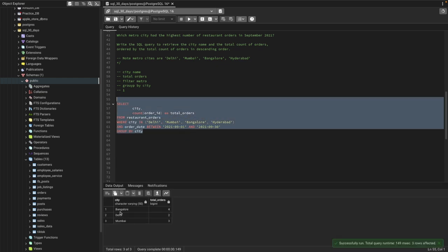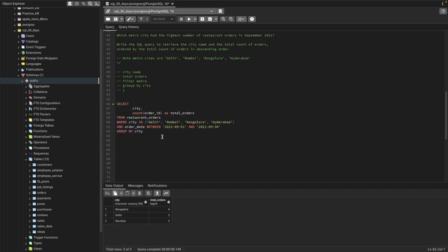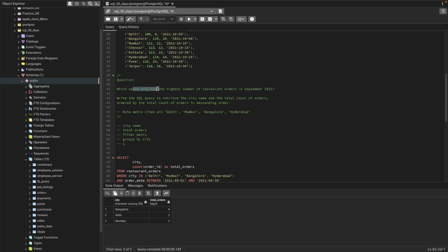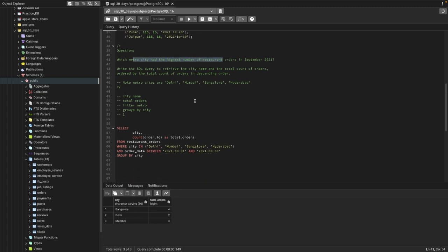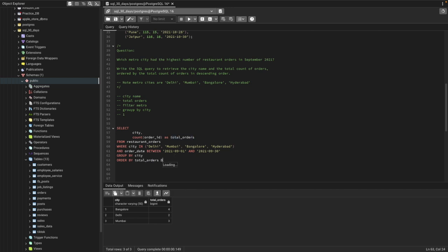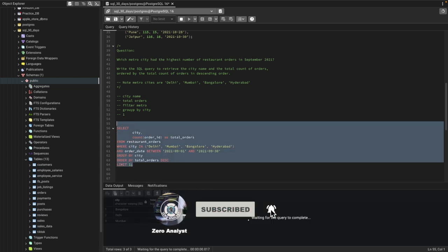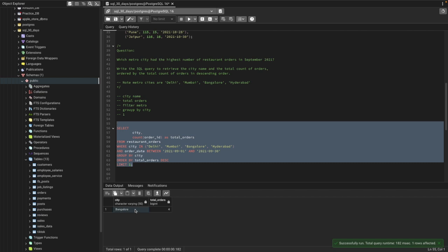Running the query returns all city names and their orders — Bangalore has four orders, Delhi has two, and Mumbai has three. To select only the one with the highest number, we use ORDER BY total_orders DESC so the bigger number comes first, then LIMIT 1. Re-running it gives us the city with the highest number of orders and the total orders count.